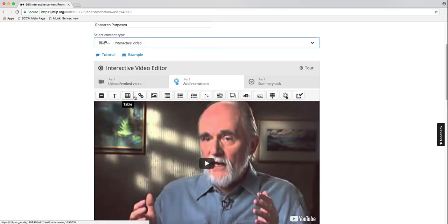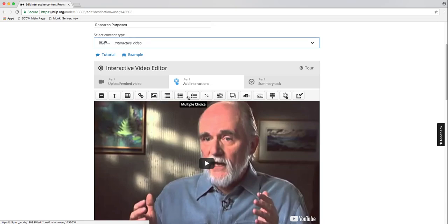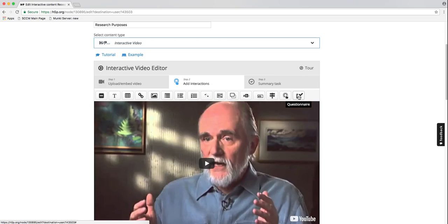In here you have all the types of interactions that you can add: label, text, table, link, image, statements, multiple choice questions, true/false, fill in the blanks, drag and drop, mark the words, drag text, crossroads, hotspots, or questionnaire.